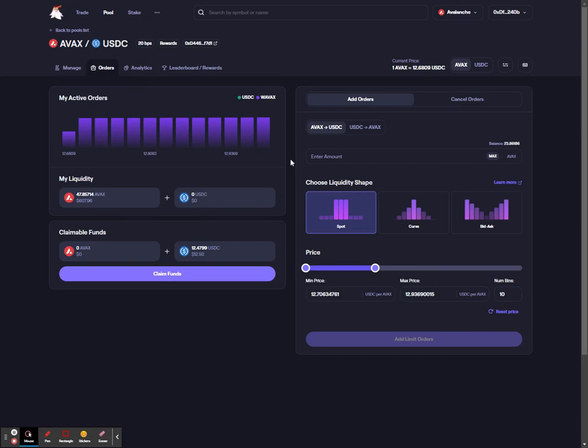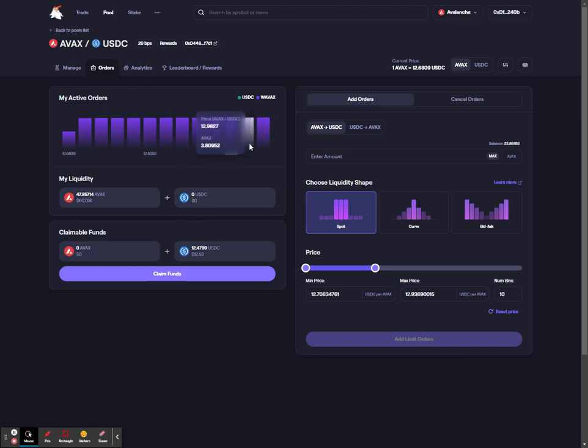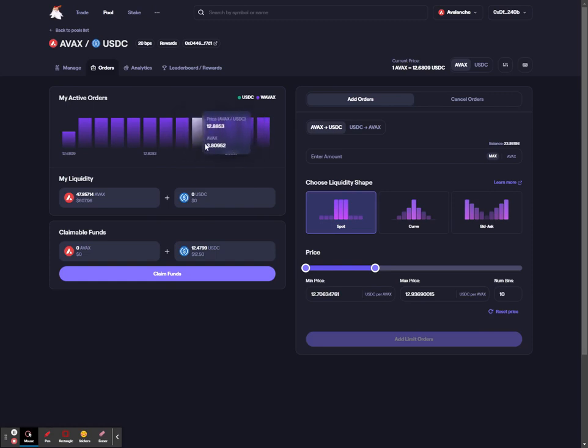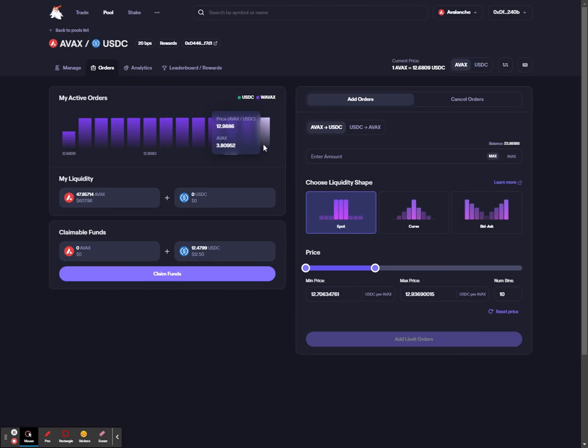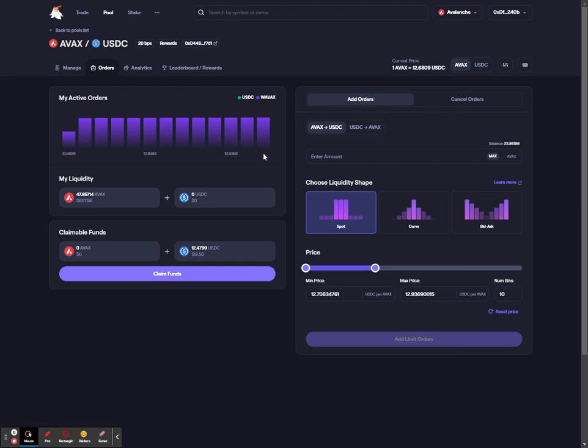As the price of AVAX lowers, what you'll see is these purple bins will start to turn green. Once each bin has turned green, that specific order in that specific bin will be completed, and the smart contract will withdraw that liquidity, which will now be USDC.